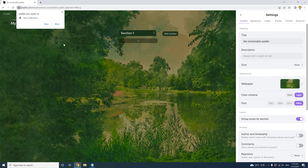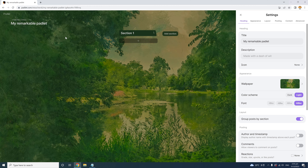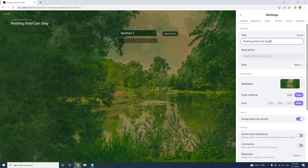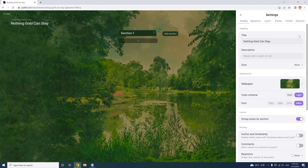Notice that on the left, your browser may ask if you want to allow Padlet to show notifications — that's up to you. You also have settings options on the right, which you can select right away or later. For example, here I can title my Padlet. I'll choose the name of the poem we're going to learn: 'Nothing Gold Can Stay.' Once I write that and click Done, it will be saved as the title.